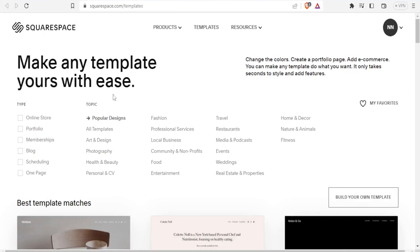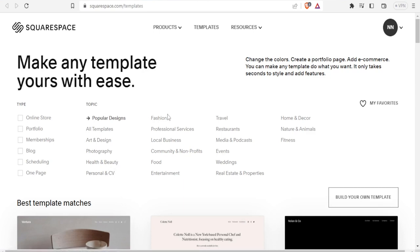If you want to use existing templates, you can select them here either by type — such as online store, portfolio, or membership — or by topic, for instance art and design, photography, health and beauty, personal and CV, or various others.